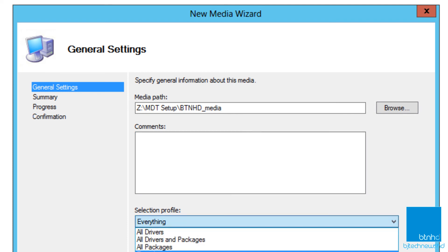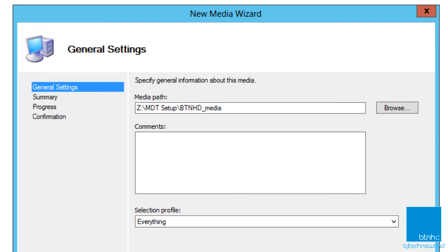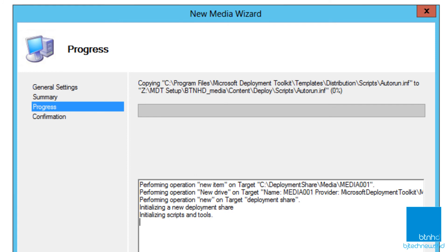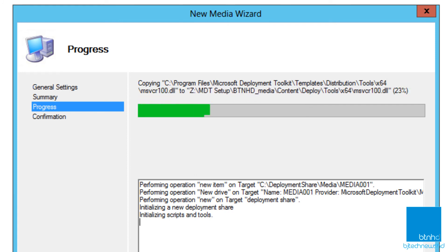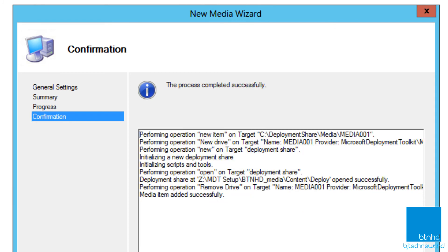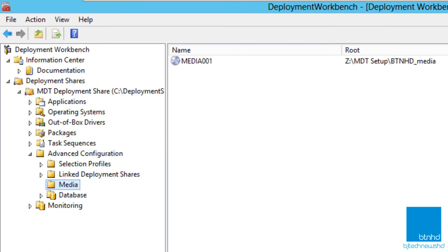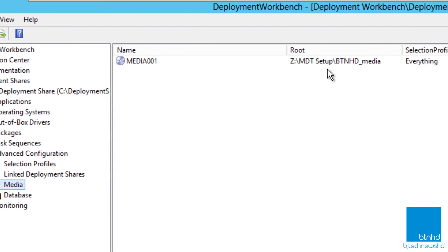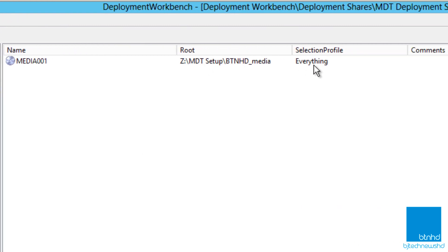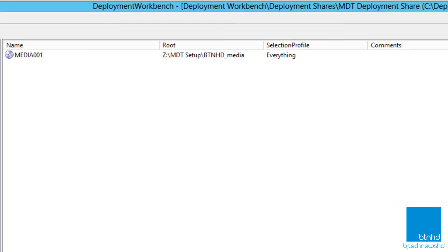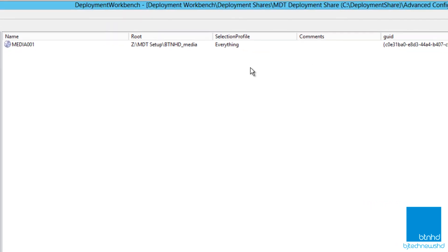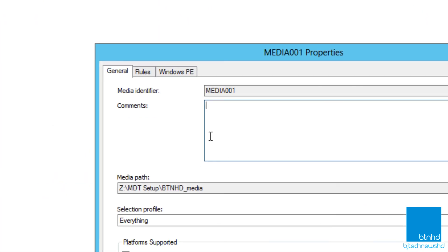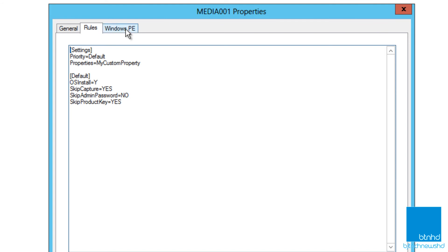Give it a nice little comment. Your selection profile is really up to you — I would normally do everything because I want this flash drive or DVD to have everything so I won't have any problems. This is also great if you're doing stuff offline. Click Next, click Next, and it's going to do its thing. Hit Finish and as you can see we now have something within our media node — it shows you the path, the selection profile is set to everything, and you have your GUID which we're not going to focus on right now.